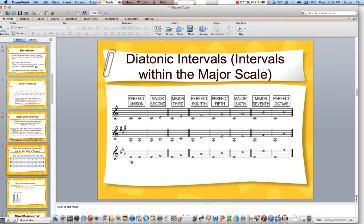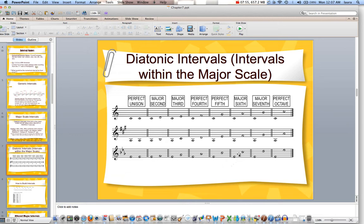It works the same way in our flat key, which is the key of E flat. E flat to E flat is unison. E flat to F is my second. E flat to G is my third. The perfect fourth — that top note would be A flat, because in the key of E flat we have an A flat. E flat to B flat is the perfect fifth. E flat to C is the major sixth. E flat to D is the major seventh. And E flat to E flat is the perfect octave.